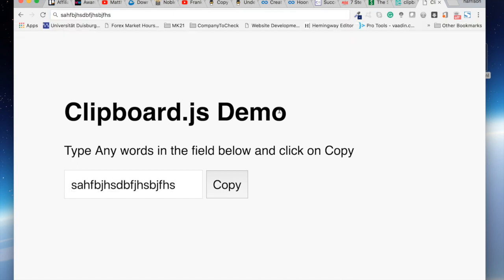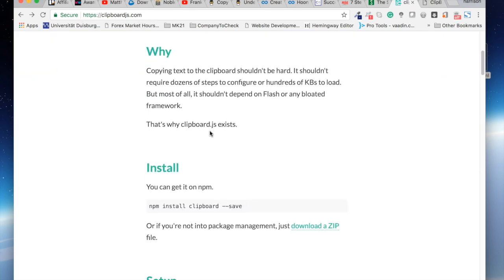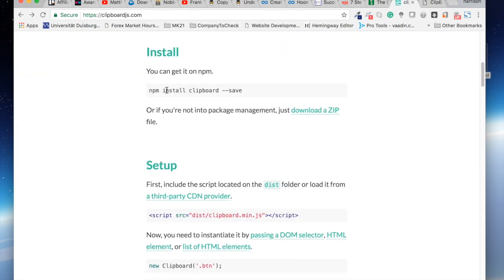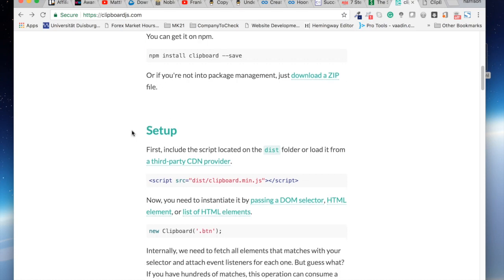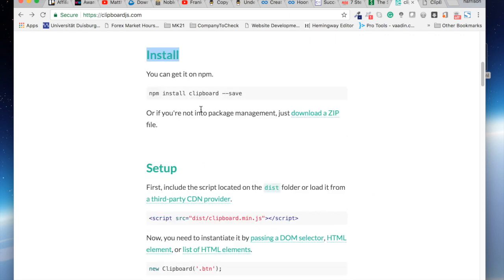Alright so let's get clipboard.js up and running. There are two ways to install clipboard.js. We can either use a CDN or download the file. This is clipboard.js.com, the official web page, and they have very nice documentation to set this up and running. We can either just download a zip file or we can also use a third-party CDN provider.